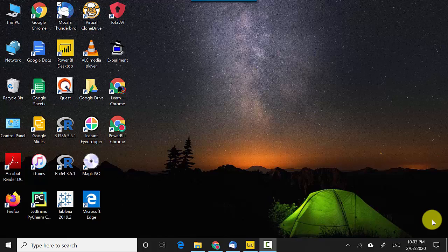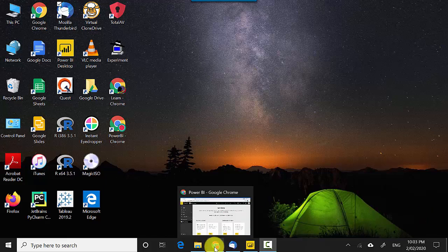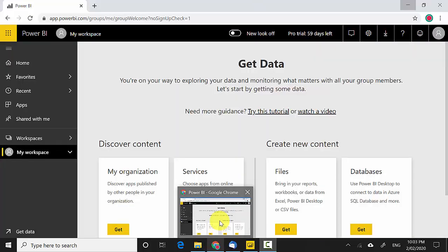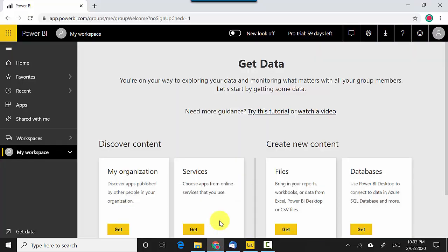Hey everyone, in this video we will learn how to publish our reports to the Power BI service. So let's start. I'm logged into the Power BI service. To log in you need an account which is not from a common email provider like Gmail. You need an official or educational account.